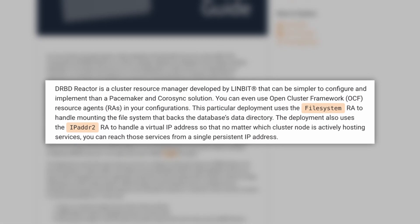This deployment includes FileSystem RA to handle the database's data directory and the IPADDR2 RA for a virtual IP address. No matter which cluster node is active, you can reach your services from a single persistent IP address. It's all about convenience and accessibility.